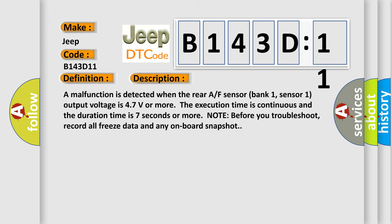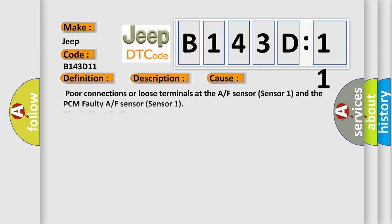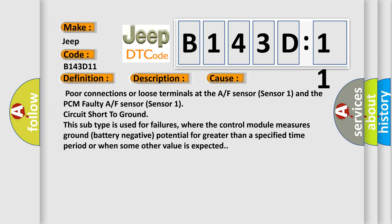This diagnostic error occurs most often in these cases: poor connections or loose terminals at the A/F sensor sensor 1 and the PCM, faulty A/F sensor sensor 1, or circuit short to ground. This subtype is used for failures where the control module measures ground battery negative potential for greater than a specified time period or when some other value is expected.